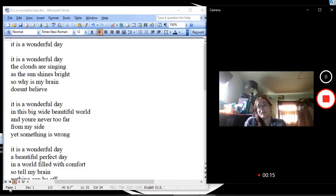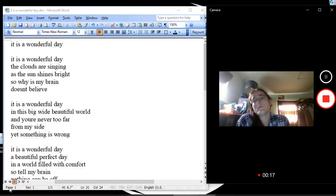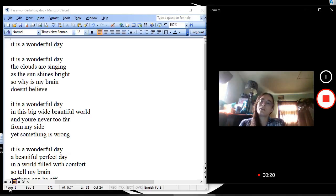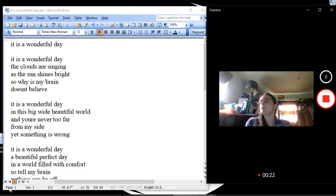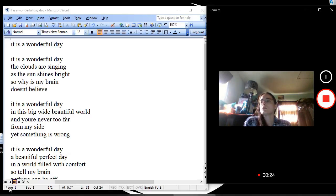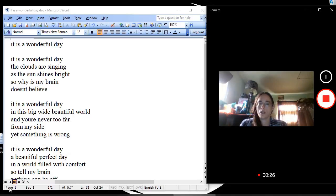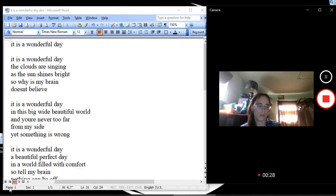It is a wonderful day. The clouds are singing as the sun shines bright, so why doesn't my brain believe?